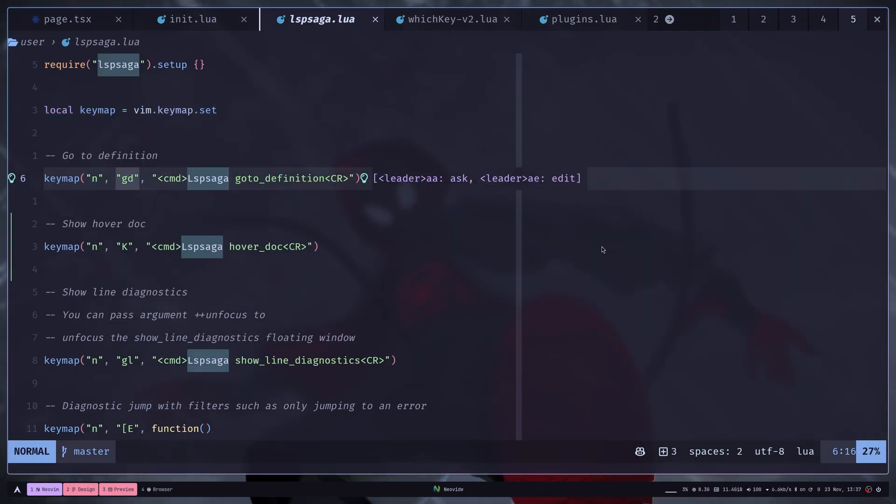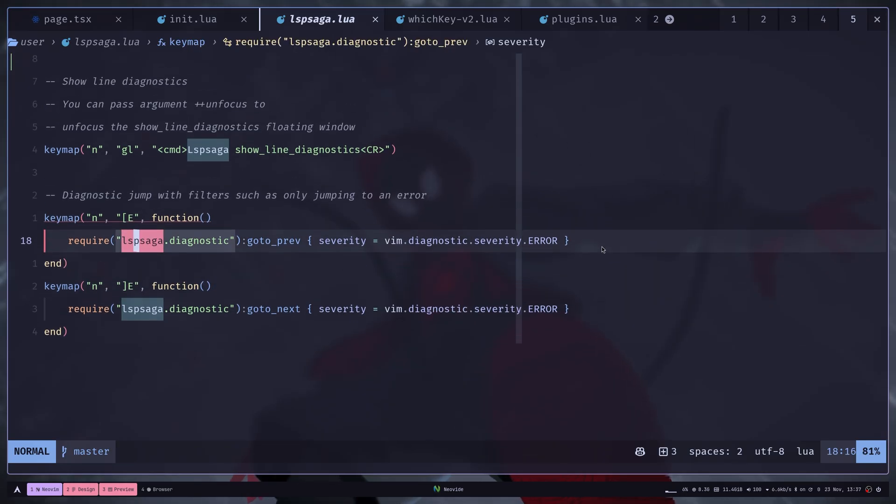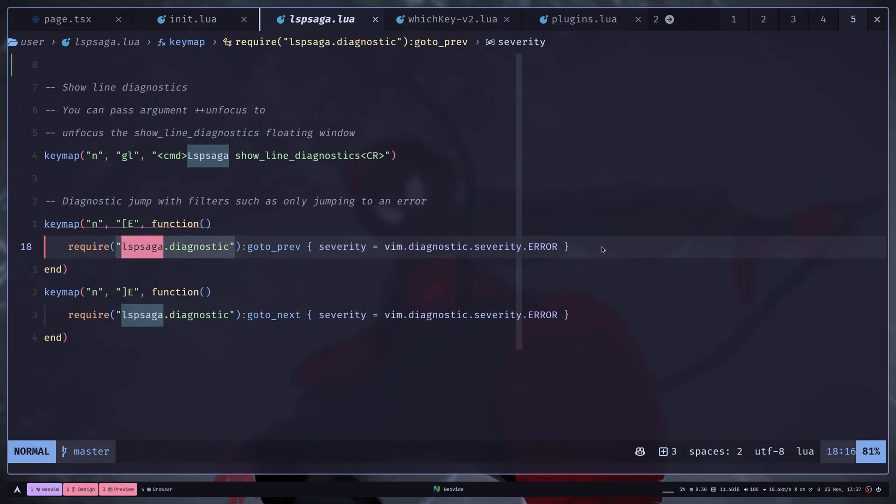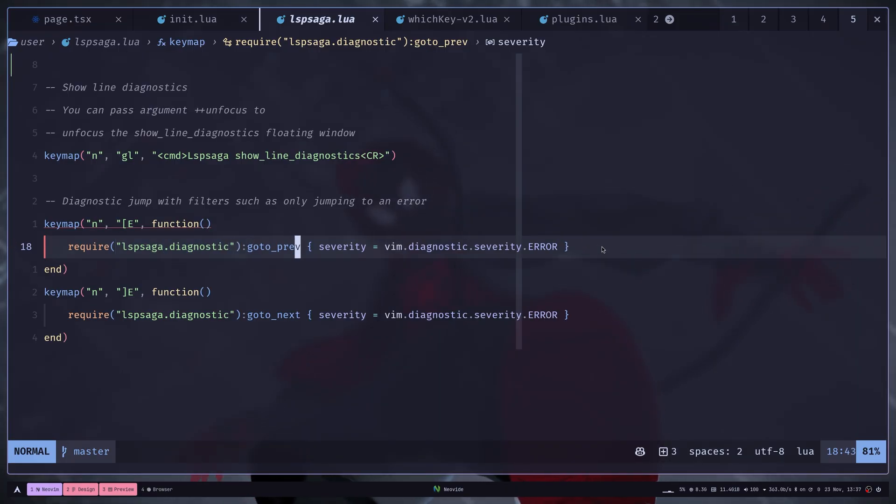You can also set key maps with specific functions. For example, here we are loading the diagnostic module and then running the go to previous function with some options.